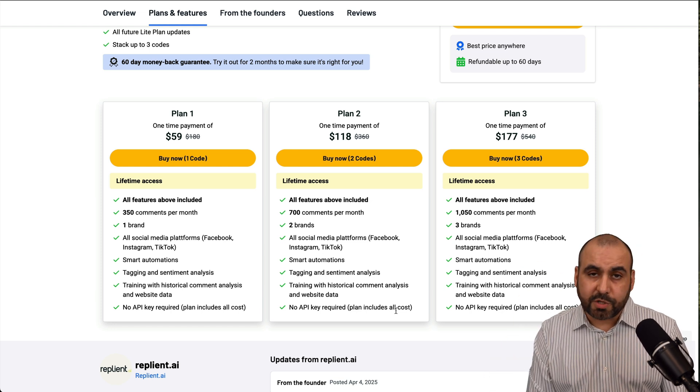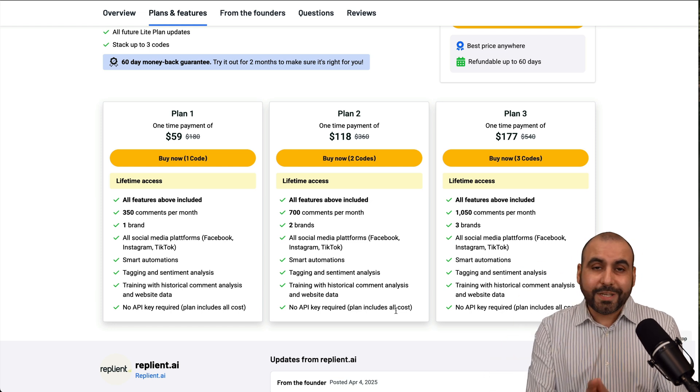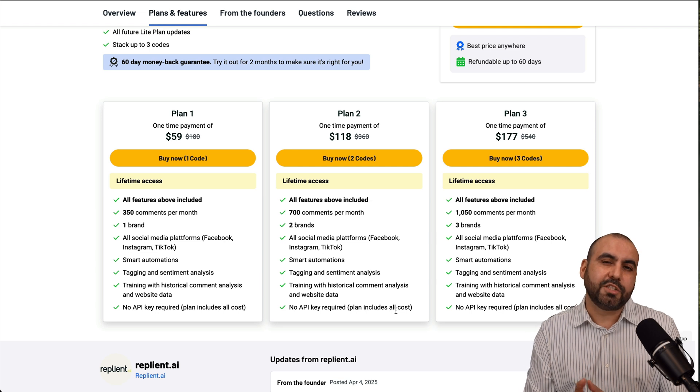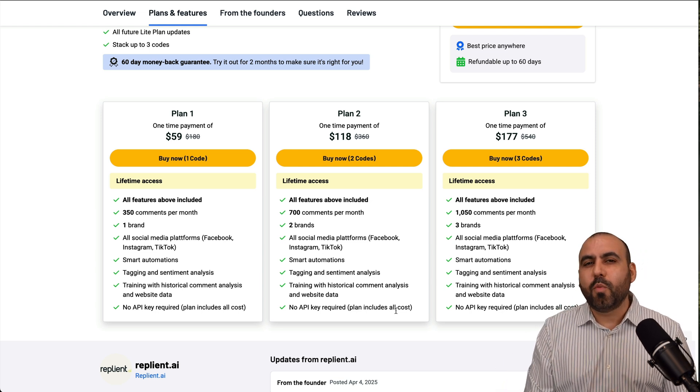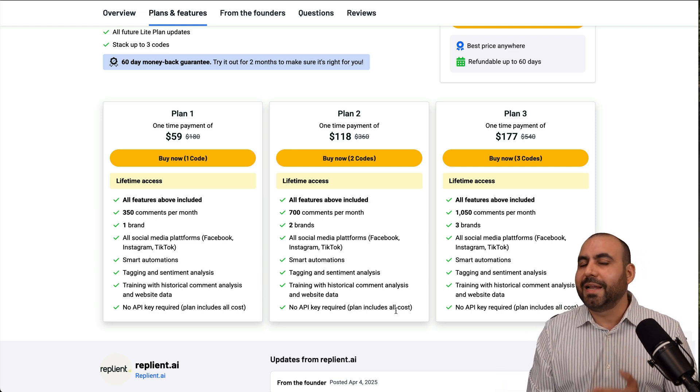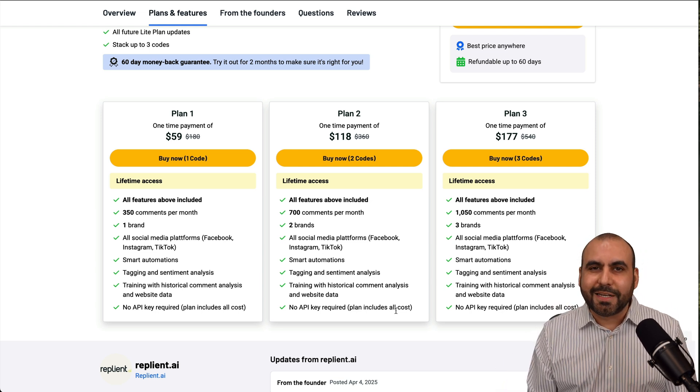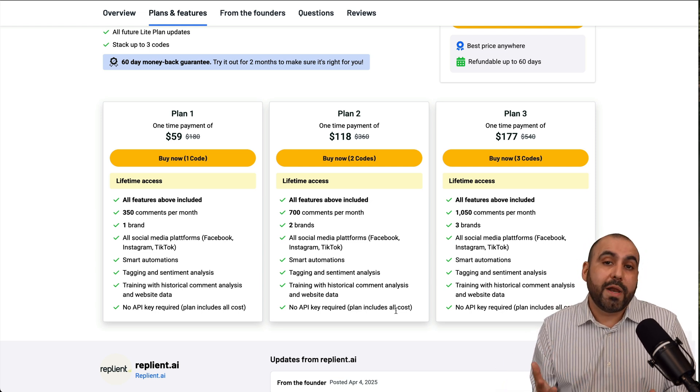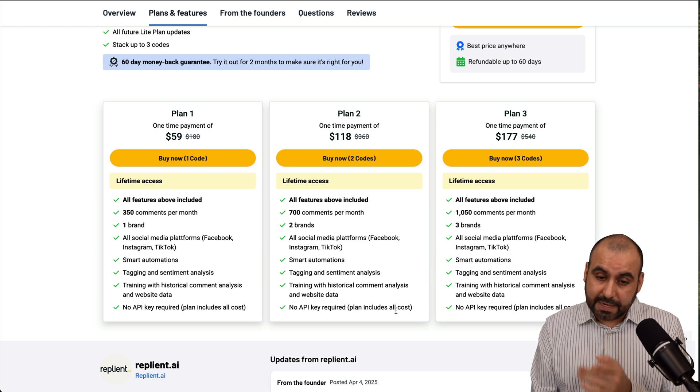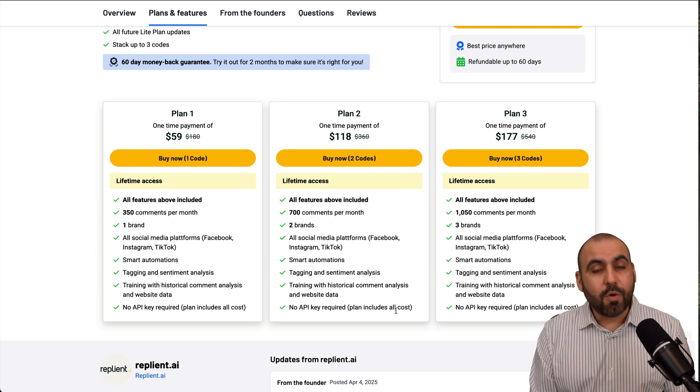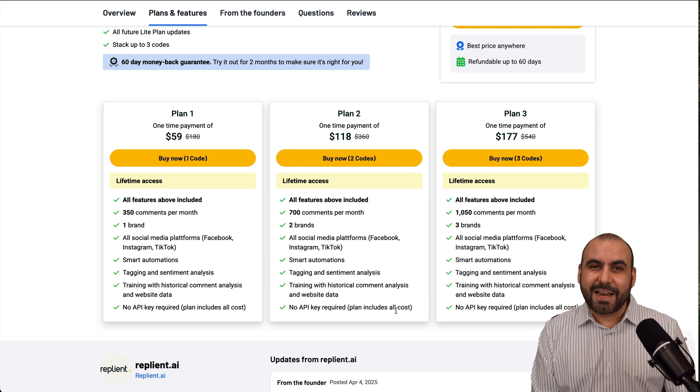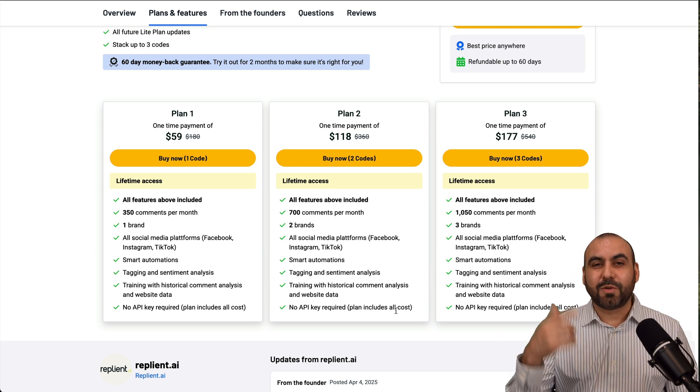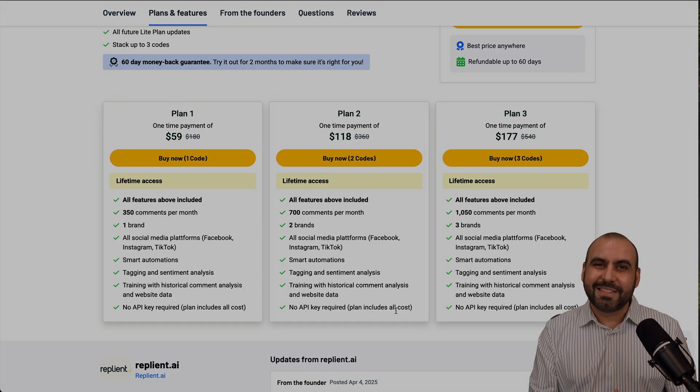So go ahead and check out Replyant. The link we provided in description, which is an affiliate link. So if you buy through that link, it helps me out with a small commission. And it's not going to cost you a single cent more than what it already says there. So definitely take advantage of the LTD right now. And that's a wrap for Replyant.